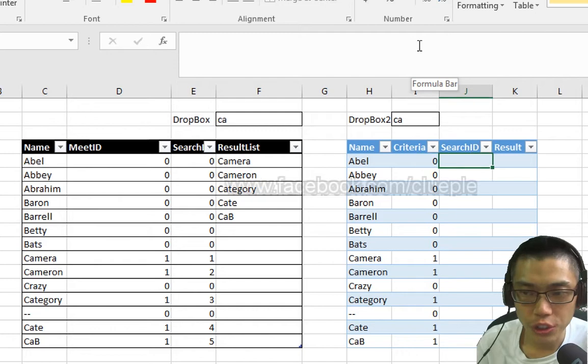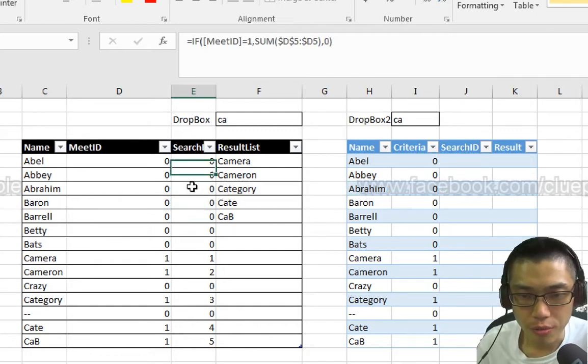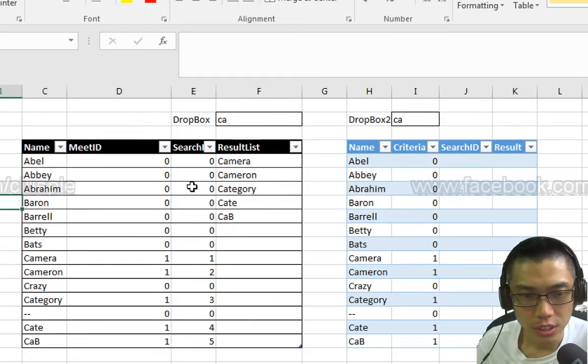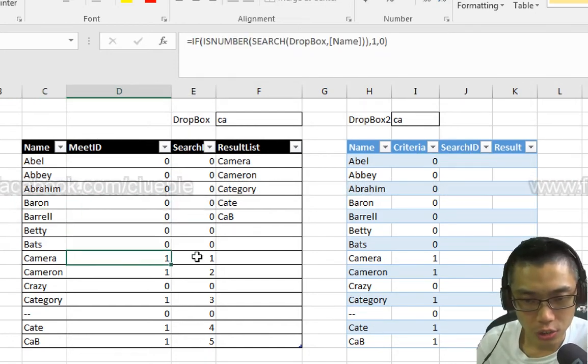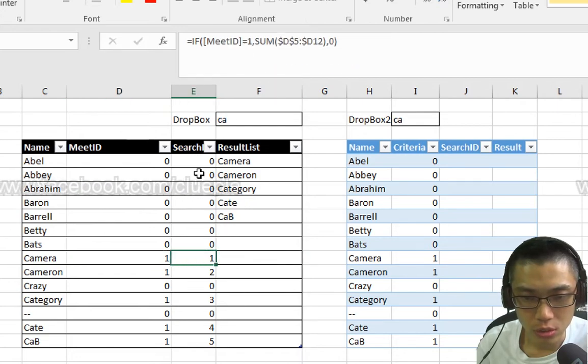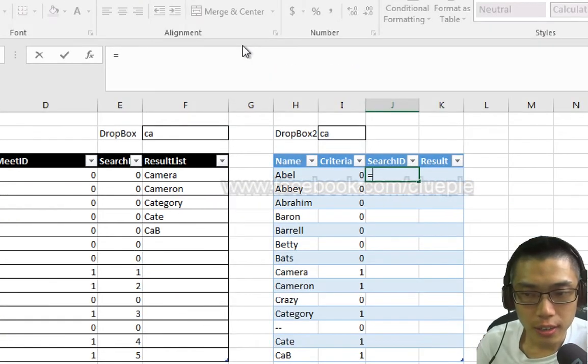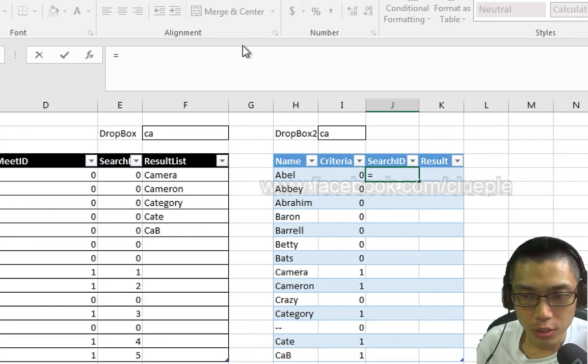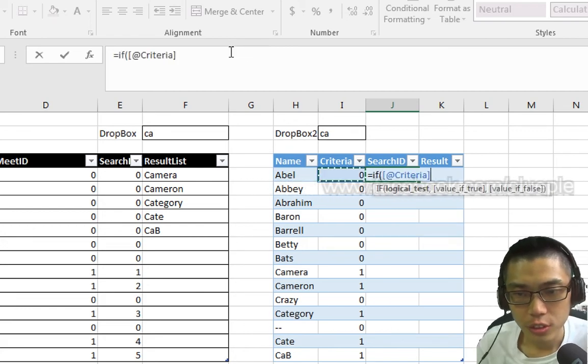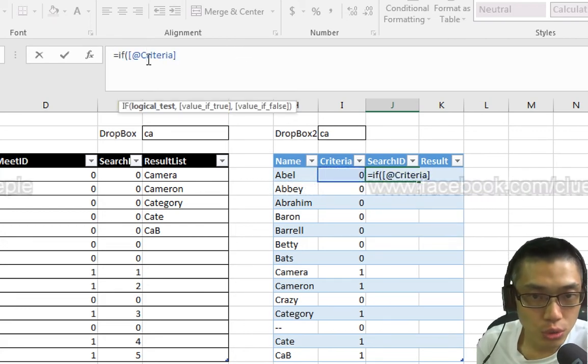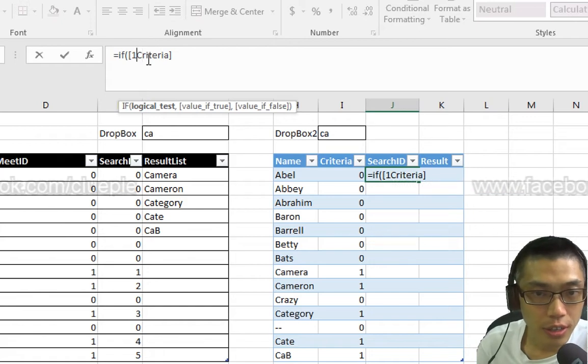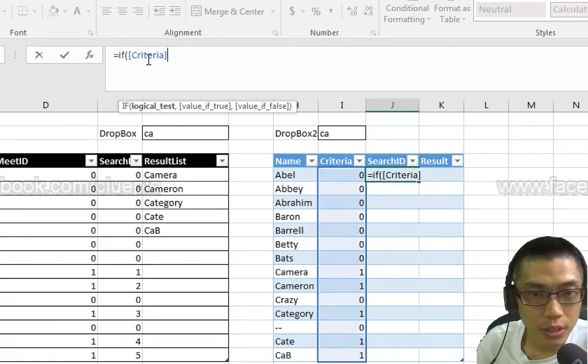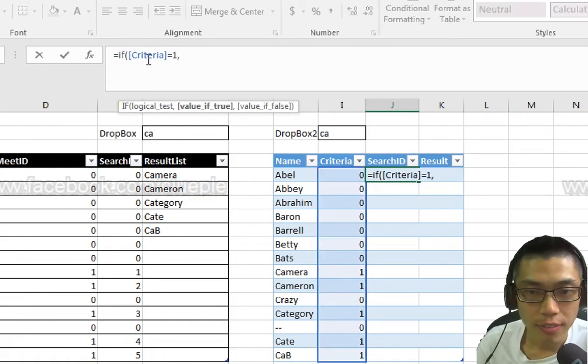C, A, maybe. For search ID, I will try to rearrange these names ID into like this, into 1, 2, 3, 4, 5. In the search ID column I put equals IF Criteria equals 1.